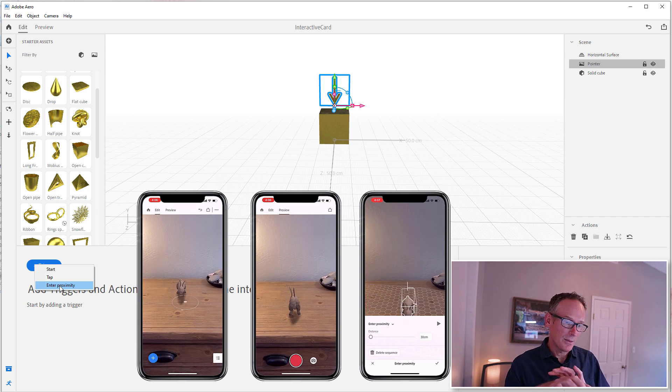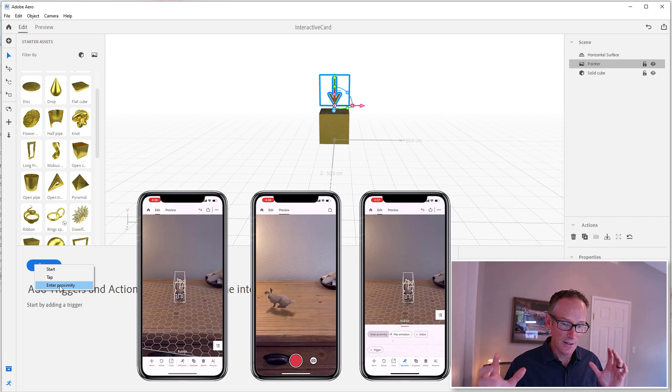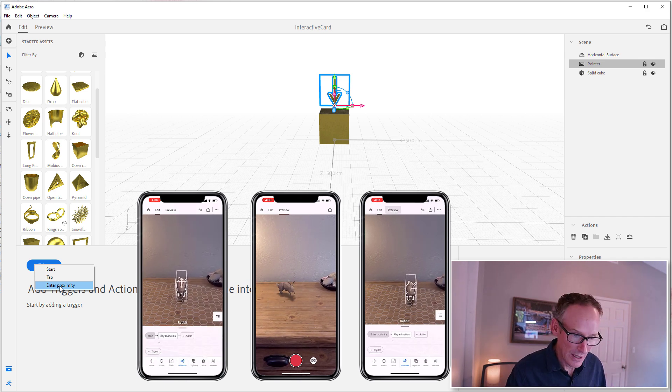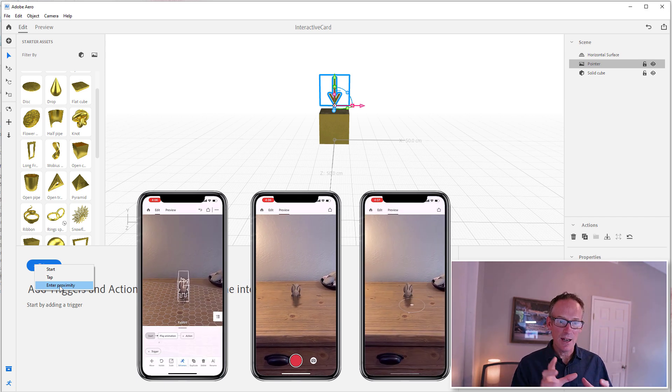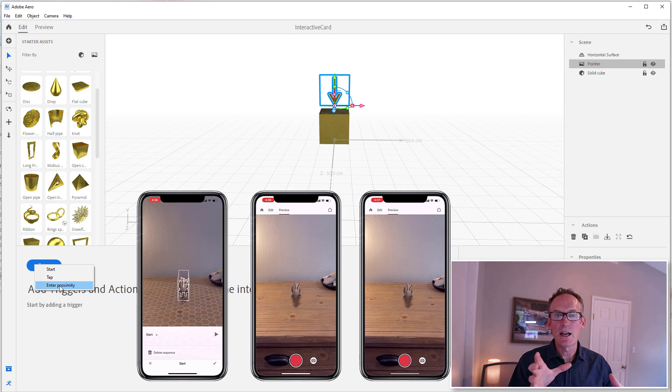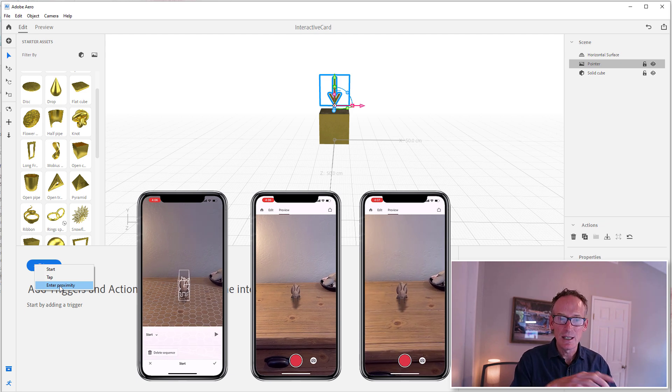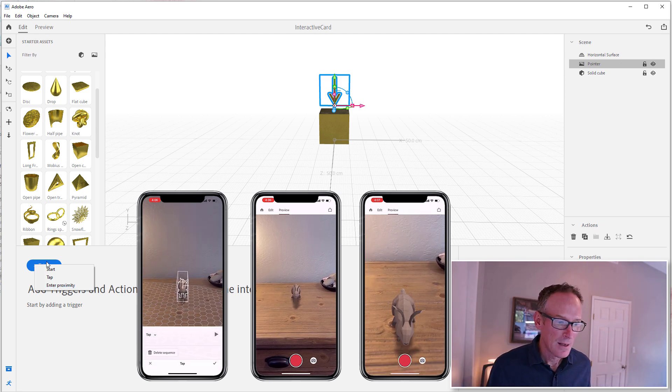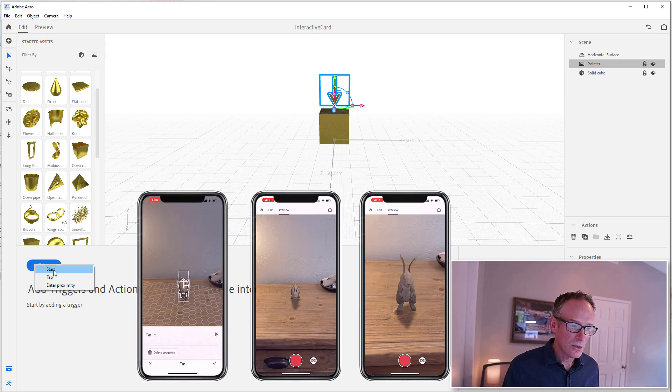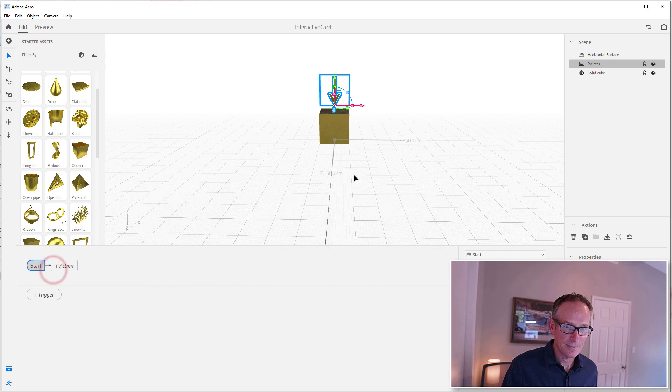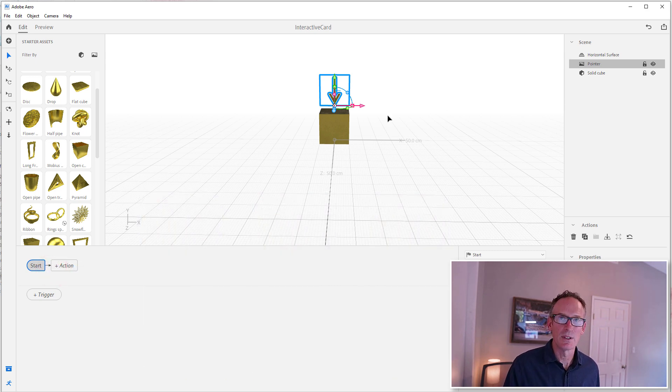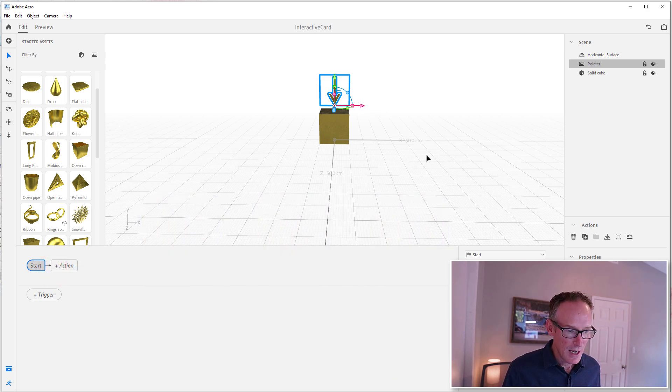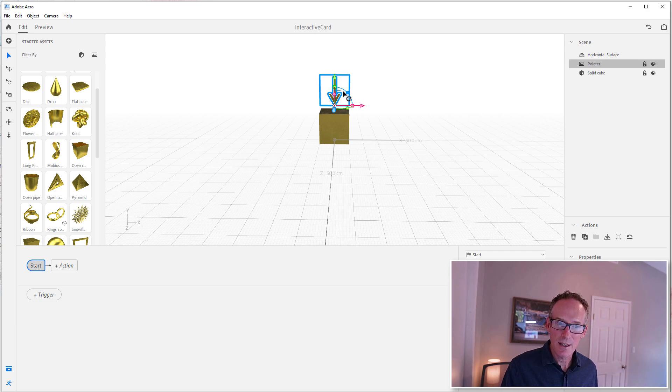And we have an Enter Proximity trigger. Since augmented reality is interactive, you can move around the scene. We have triggers that if you enter into a scene, an action will happen. So for this, we're going to use Start because we just want it to go as soon as you start the scene.